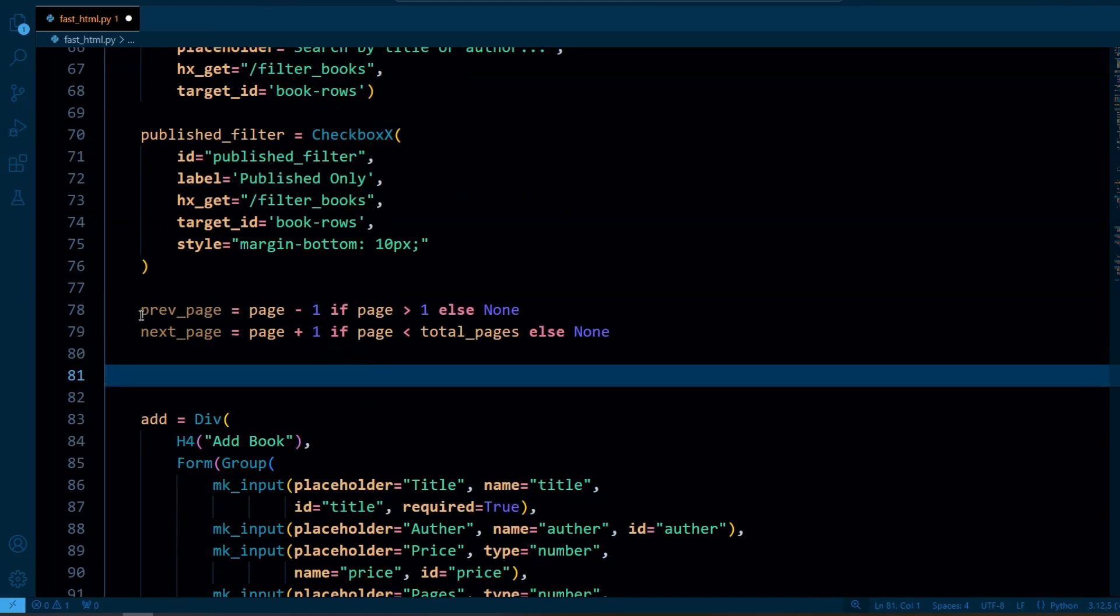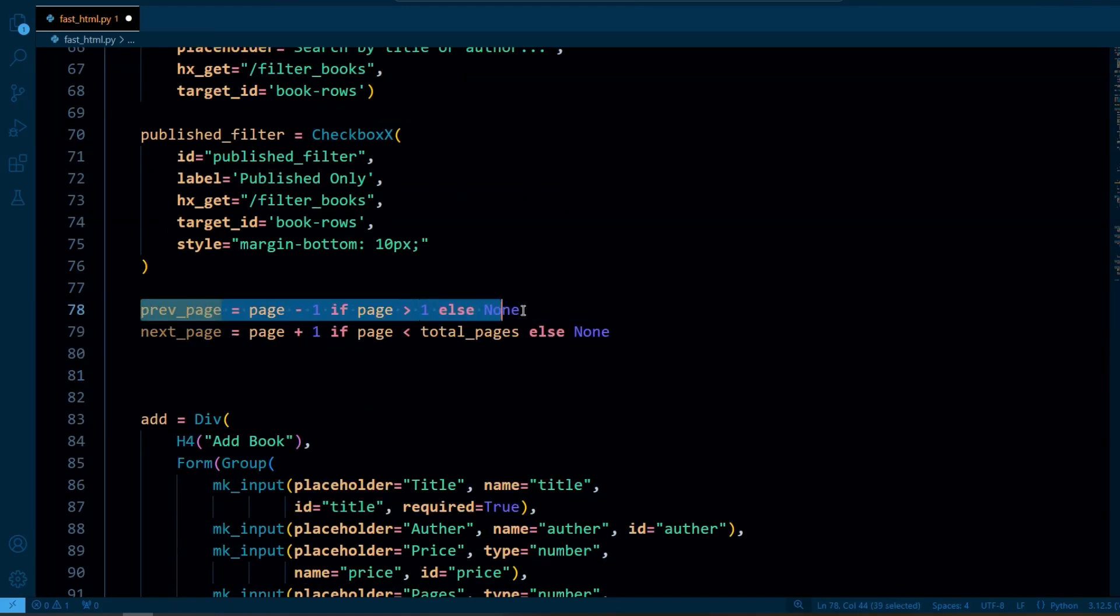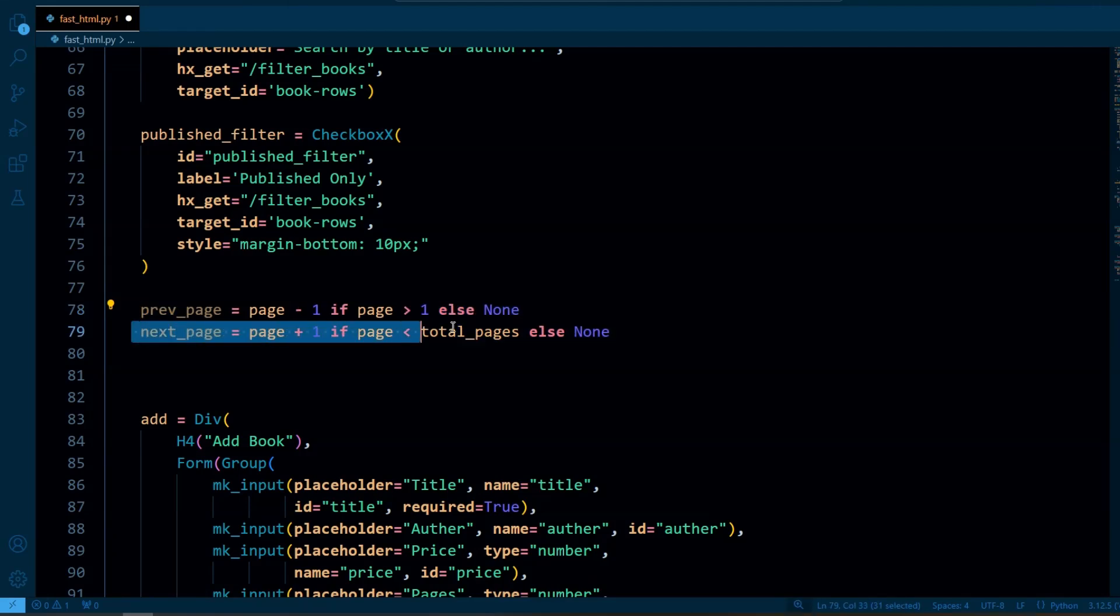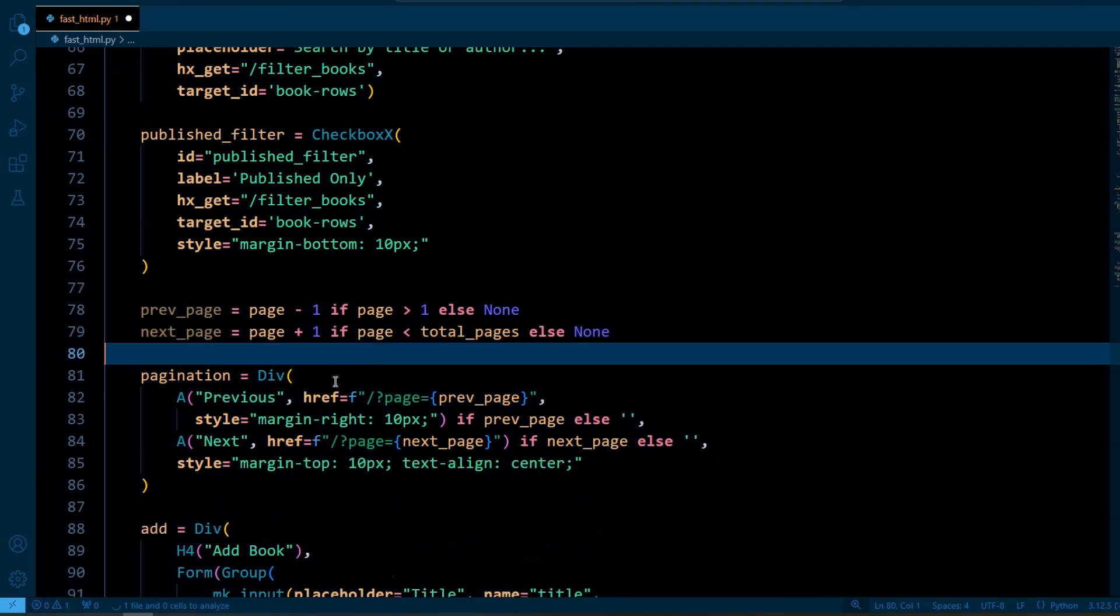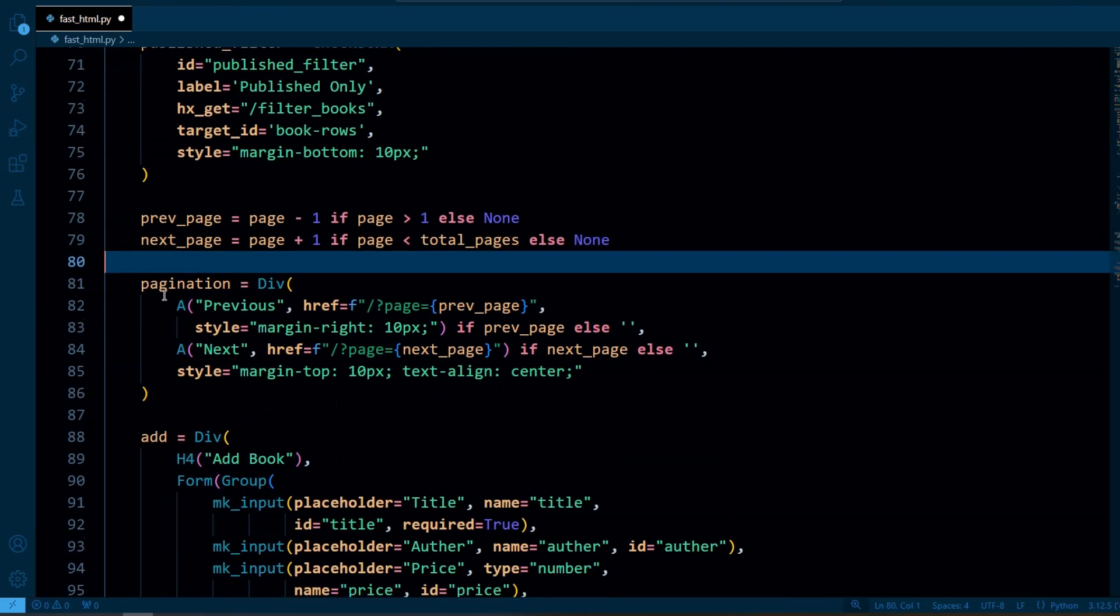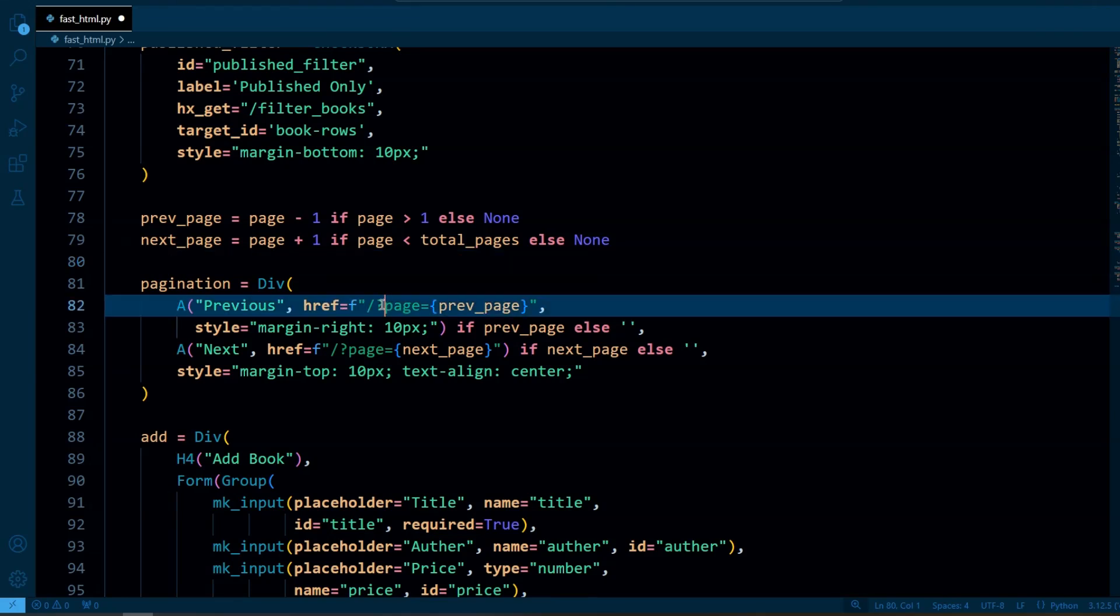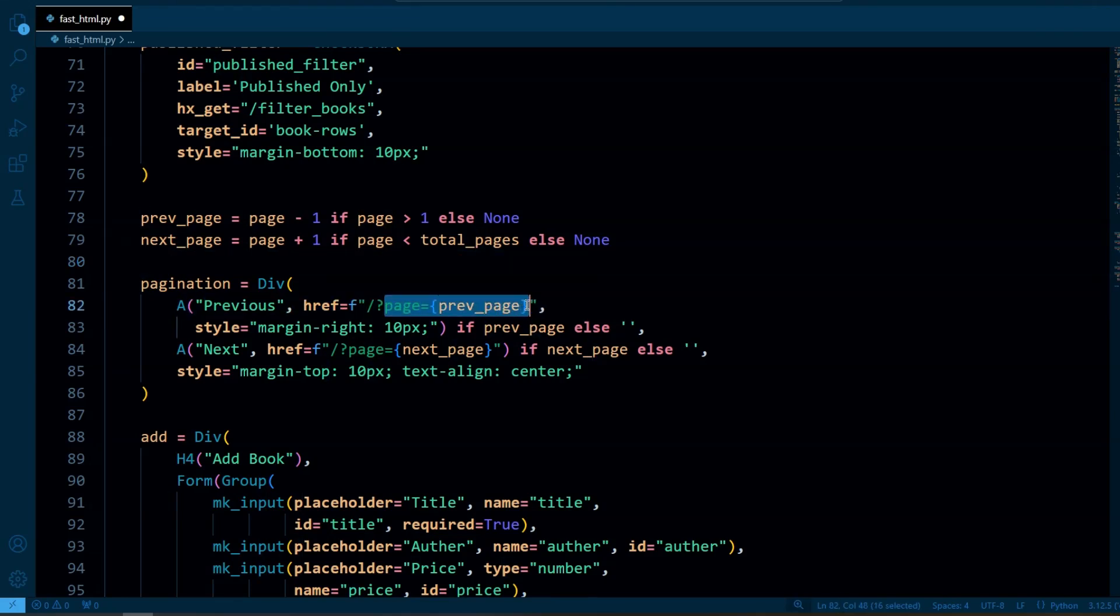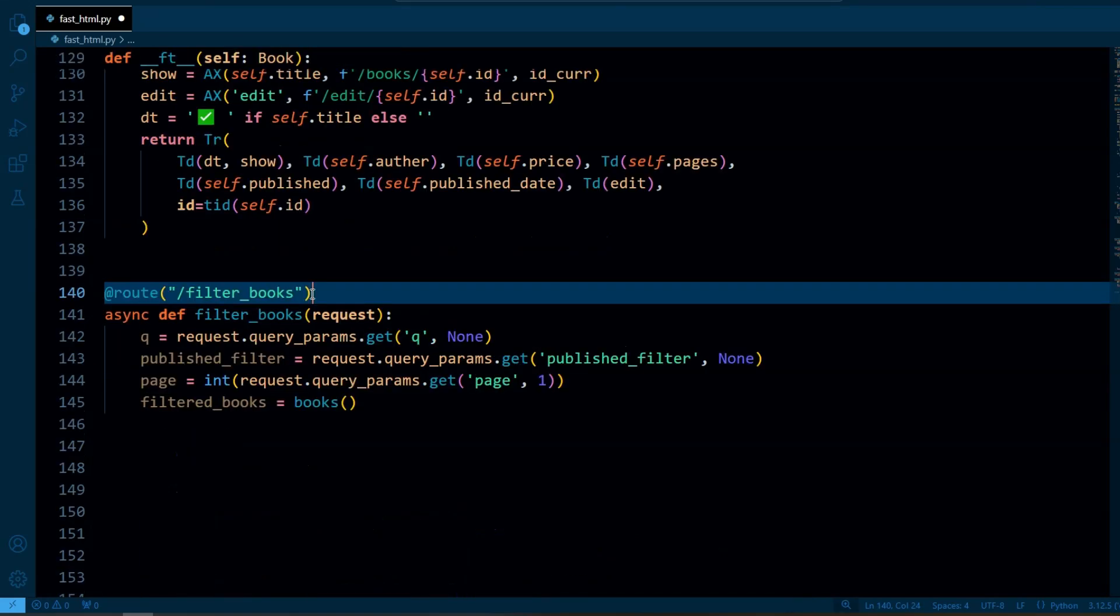So here we calculate the previous page and next page by checking if there is a valid page to move to. If the current page is 1 there is no previous page, so previous_page is none, and if you are on the last page there will be no next page, so it is set to none. So here we have a div and this div we render the pagination control with previous and next buttons. These buttons link to the appropriate pages. So if there is no previous or next page we hide the corresponding button.